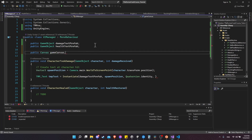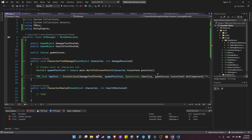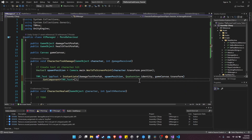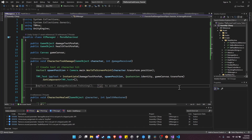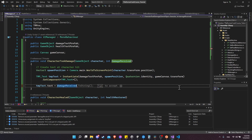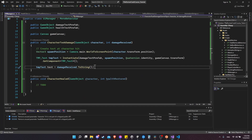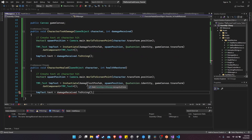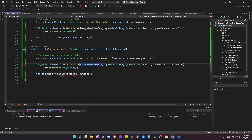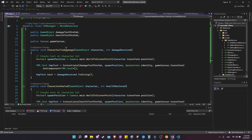We need a reference to the game canvas - public Canvas gameCanvas. For the instantiate call, we'll do gameCanvas.transform as the parent. Then get the TMP_Text component from the instantiated game object and set tmpText.text equal to damageReceived.ToString(), converting the integer to a string to assign to the text field. We can copy-paste this down for CharacterHealed, just using the health text prefab and healthRestored variable instead of damageReceived.